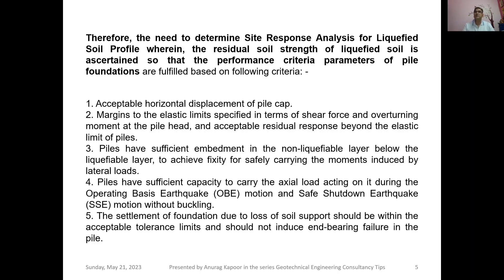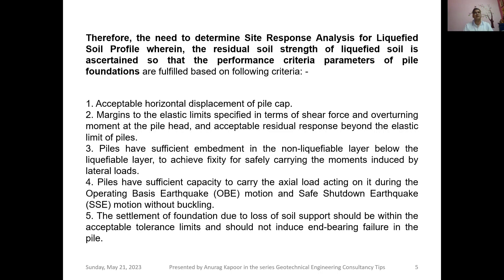Performance criteria parameters for pile foundations are fulfilled based on the following criteria to ensure piles remain safe after earthquake-induced liquefaction: number one, acceptable horizontal displacement of the pile cap should be within limits prescribed for design purposes and structural safety; number two, margins to the elastic limits specified in terms of shear force and overturning moment at the pile head, and acceptable residual response beyond the elastic limit; number three, piles have sufficient embedment in the non-liquefiable layer below the liquefiable layer to achieve fixity for safely carrying moments induced by lateral loads; number four, piles have sufficient capacity to carry axial load during Operating Basis Earthquake (OBE) motion and Safe Shutdown Earthquake (SSE) motion without buckling.